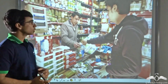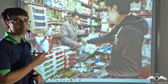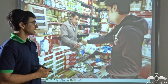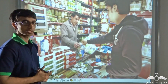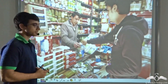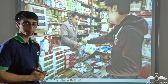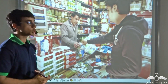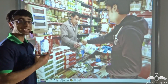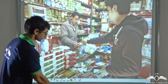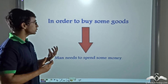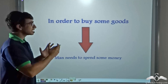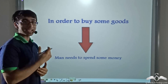Look at the picture on the screen. Over here you will find that a man has gone to the shop to buy certain goods for his daily needs. Now once he has selected the goods which he wants to buy, what is the first thing that the man will have to do? The man will have to pay a certain amount of money to the shopkeeper so that he can take these goods home. So in order to buy these goods the man will need to spend some amount of money. We can use this analogy in order to explain energy.